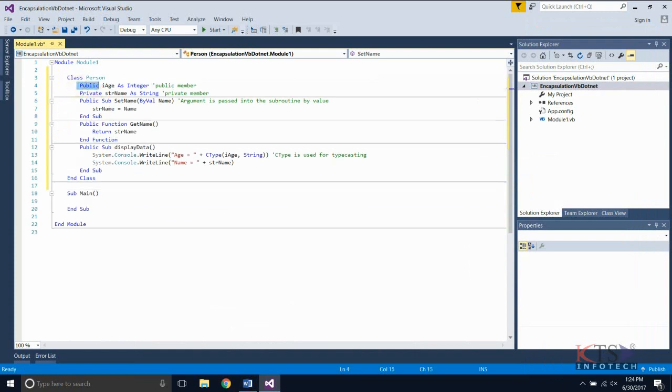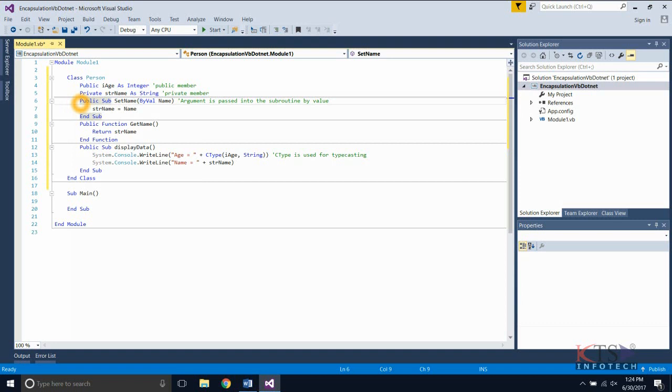This is the public member variable of class person. This is the private member variable of class person.